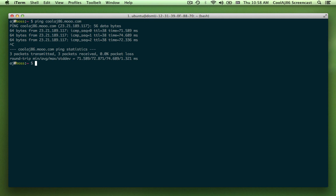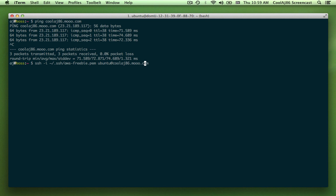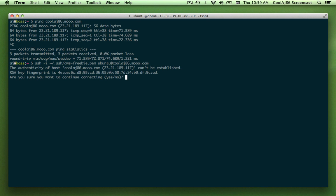So now I will SSH into that Amazon instance that I have running at that address. Ask me if I'm sure to use this domain name I've never used before. Yes, I'm sure.